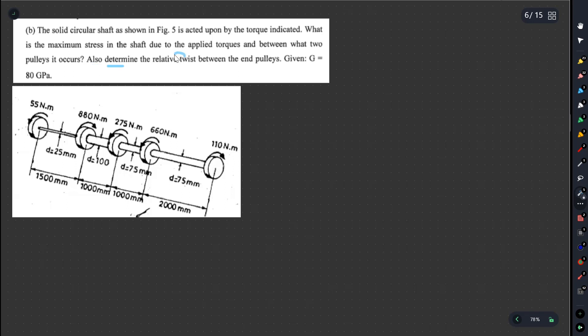We have a relative twist between end pulleys. From these pulleys we have to figure out the twist, the diameter, and the torque. We have to introduce an individual twist and look at the final result.